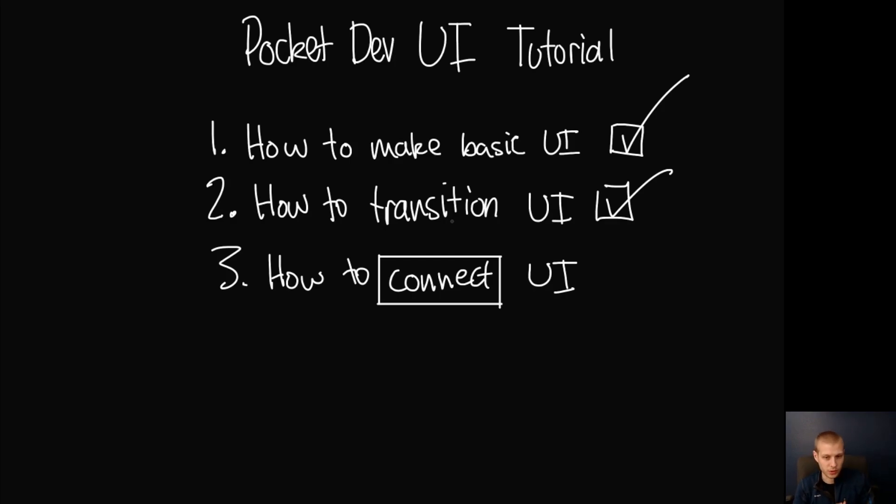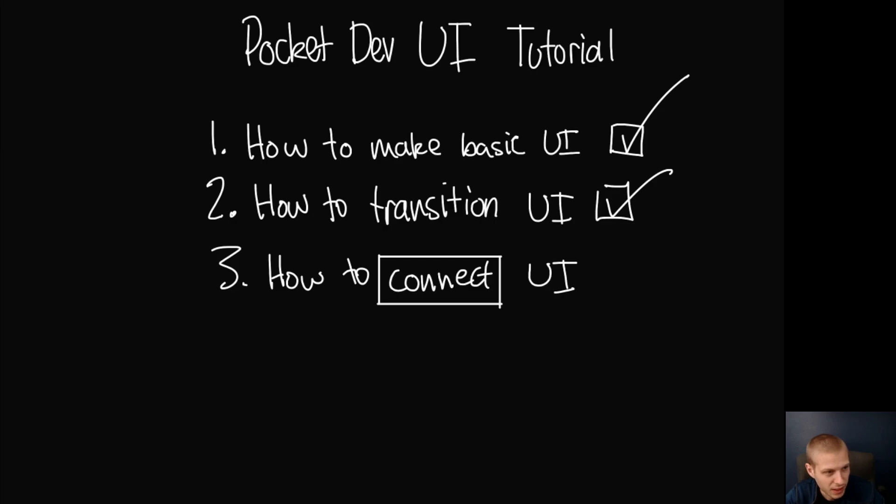A lot of UI frameworks call this binding. Instead of using that word, I made up a new word called connecting. Just forget that I said the word binding.